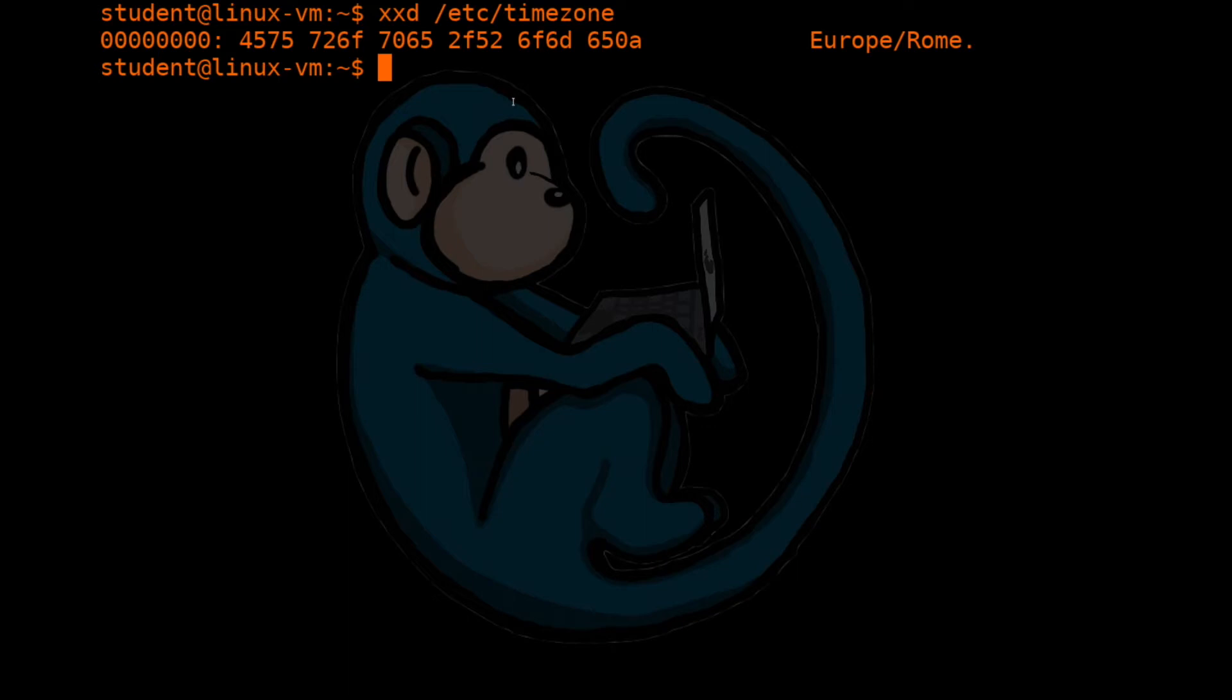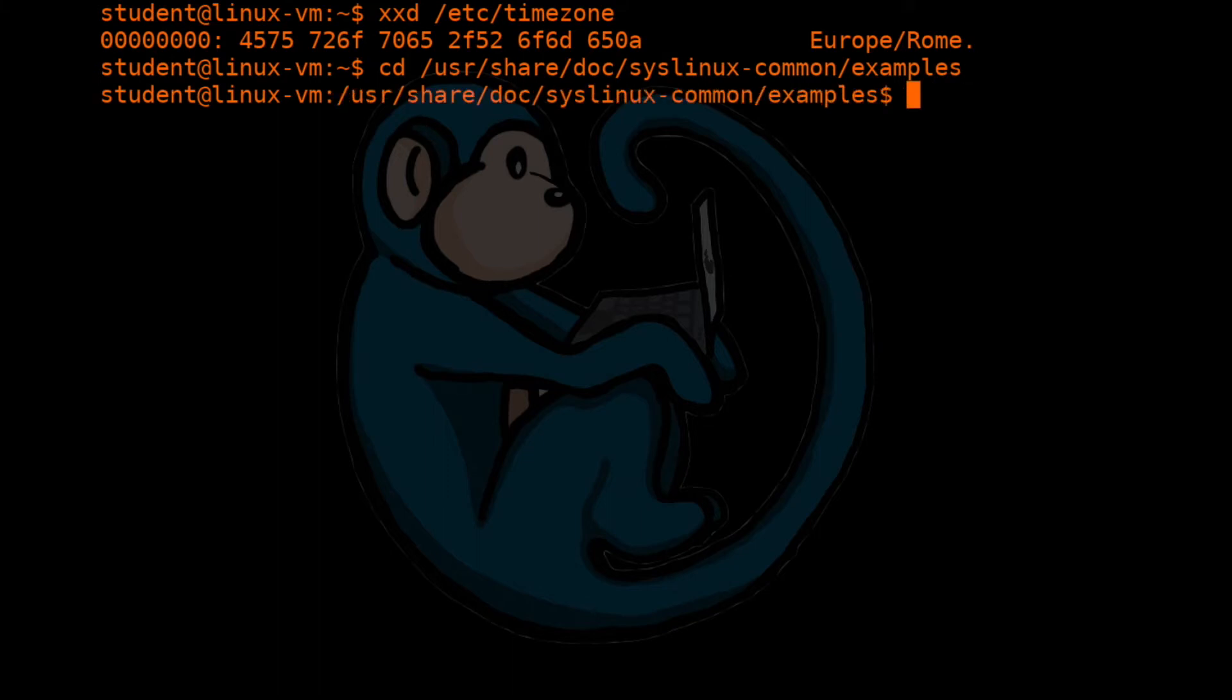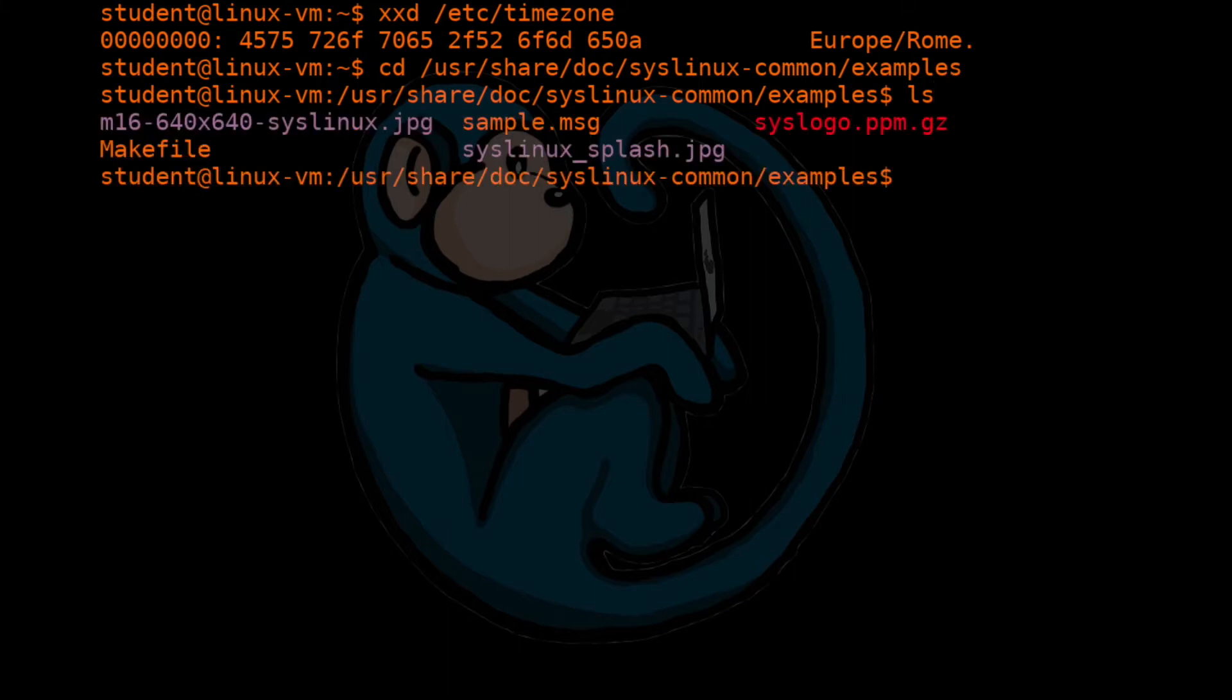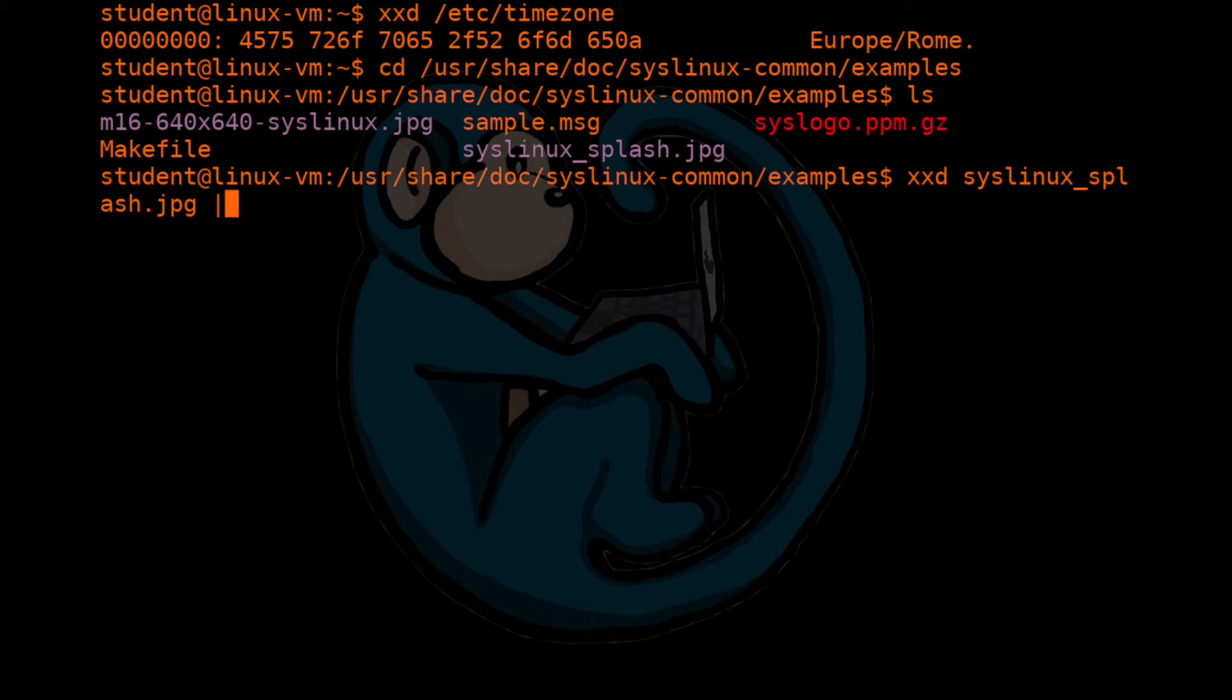Let's take a look at a graphic file next, in particular a jpeg file. Let's cd into the folder first, so we'll have less typing later on. So we'll cd into this particular folder, and then do an ls to list out what's in here. And you see that there's five files in here. So the file that we are interested in is called syslinux_splash.jpeg.